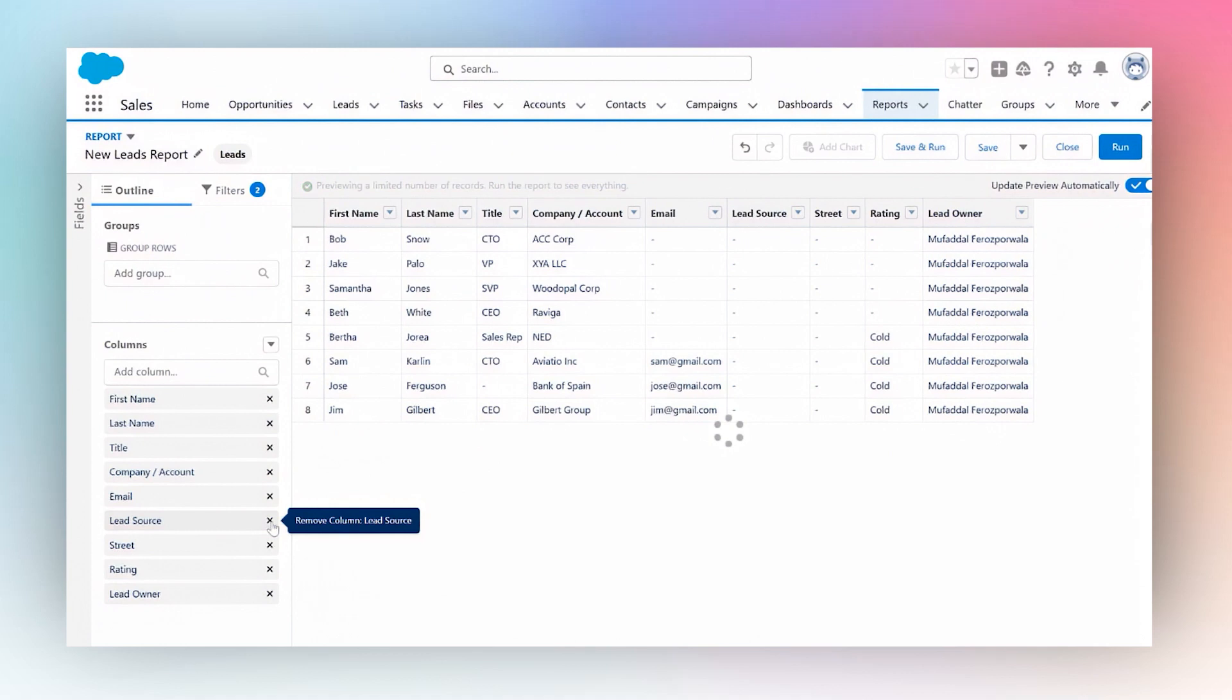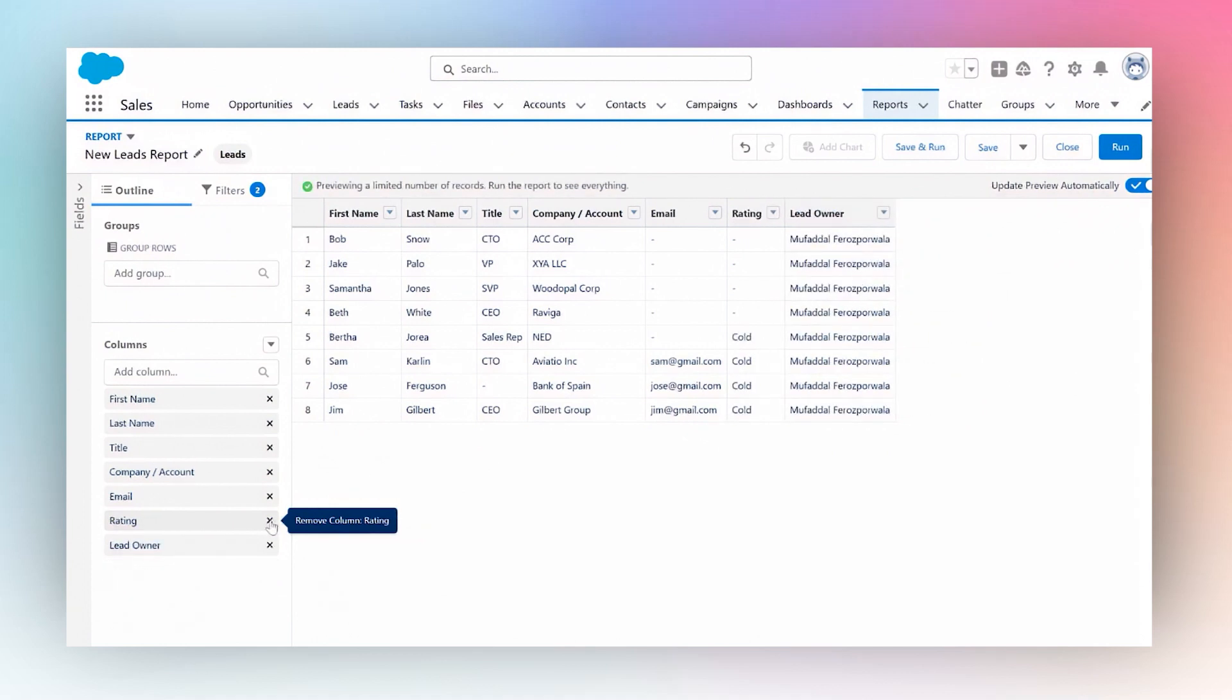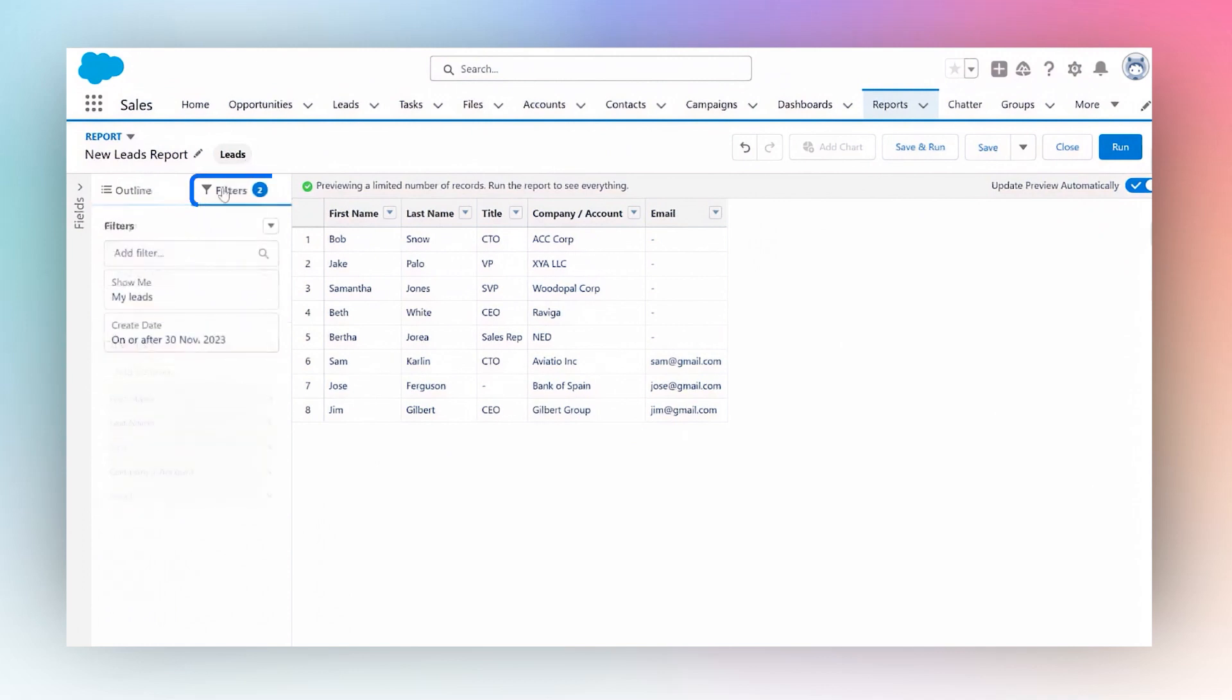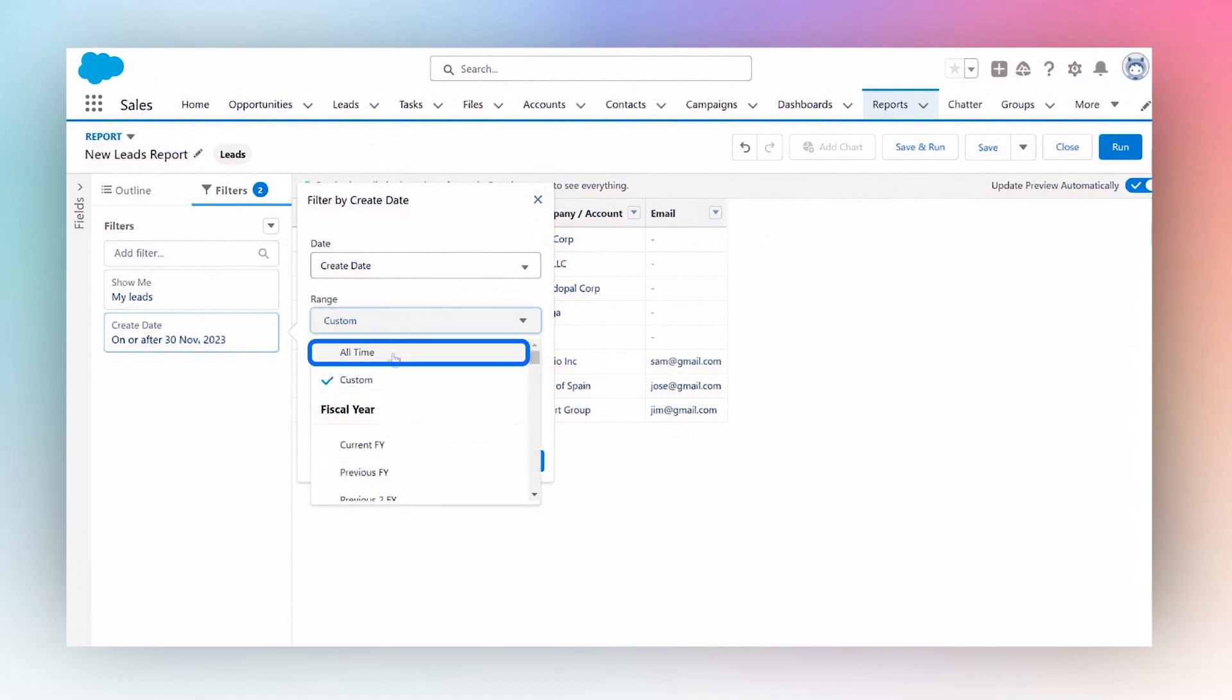I'm going to ensure that I can see all data, so I'm going to remove filters. I'm going to say show me leads that were created all time.